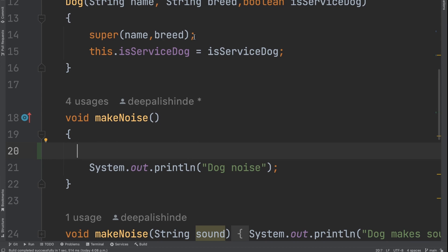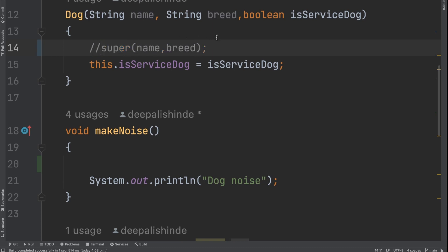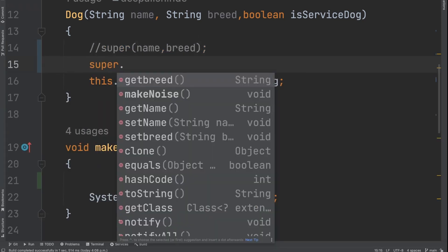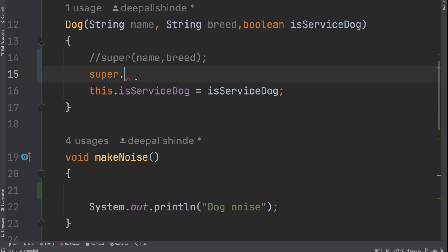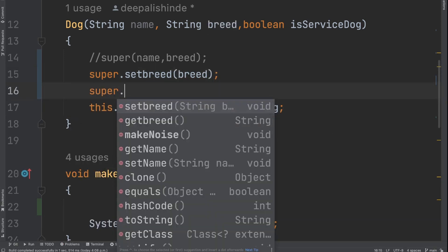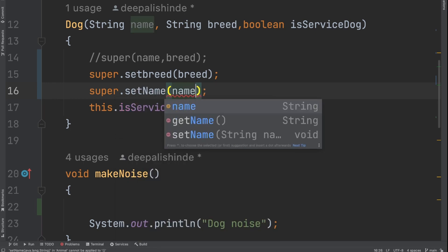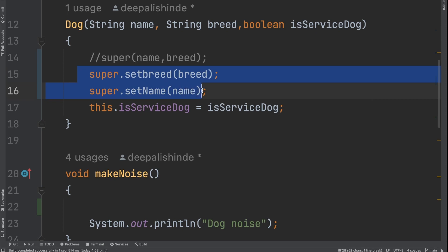Because breed and name are private in the parent class, you cannot access them directly as `super.breed` or `super.name`. Instead, you call them through getters and setters: `super.setBreed(breed)` and `super.setName(name)`. You could have also done it this way — calling the methods of the parent class. The only reason you can't directly say `super.breed` is because the access is set to private in the parent class. If you want it accessible only to the child, you should give it protected access.